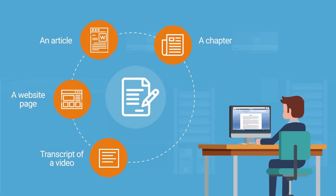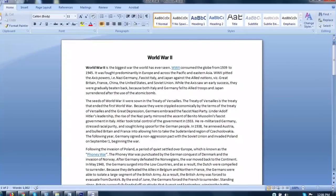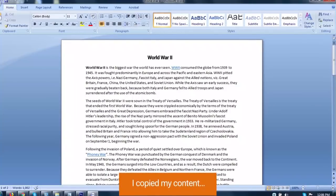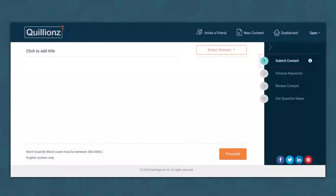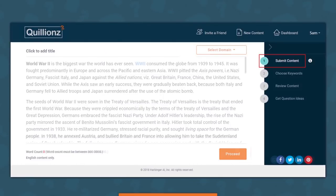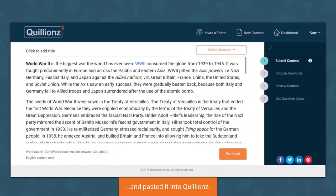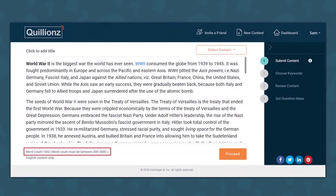But let's start simple. I've got a short article on World War II here. I'll just select this whole thing and copy it. Now let's go back to Quillians and paste my content. Quillians tells me I have about a thousand words, which is great.